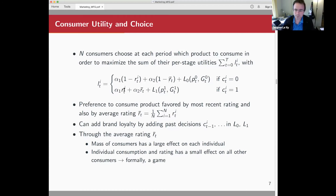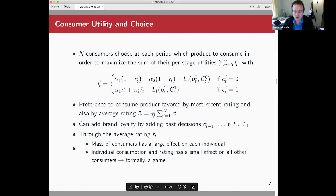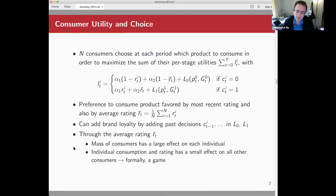That's the cost function for each individual. In the paper we have a bit more complication — we can model brand loyalty by adding the past consumption decisions to the state. Note that through this average rating R-bar, we have interaction between consumers. The mass of consumers has a large effect on each individual decision through R-bar, and each individual also contributes to that average rating. So formally we have some sort of game with weak coupling through the economy.